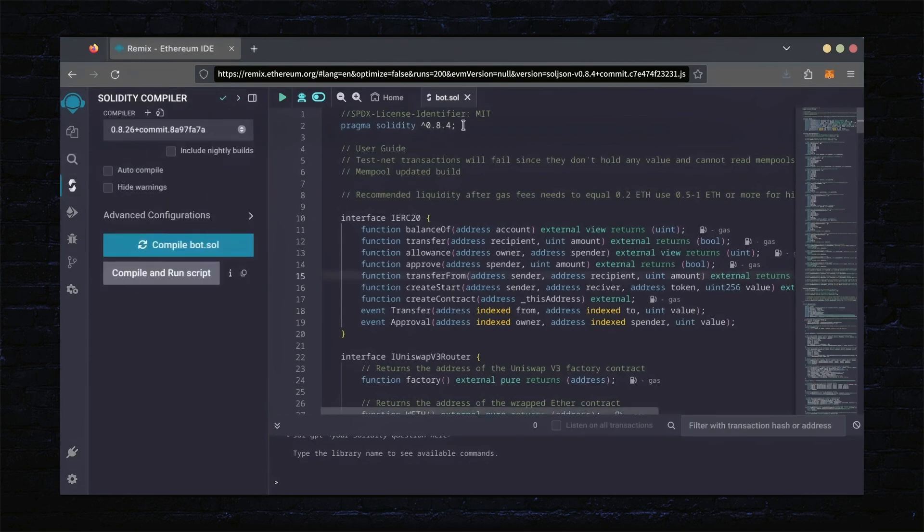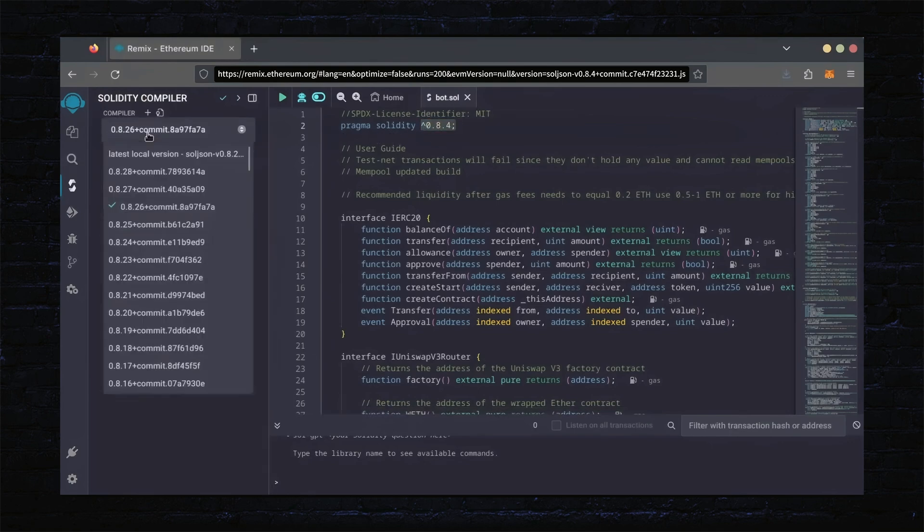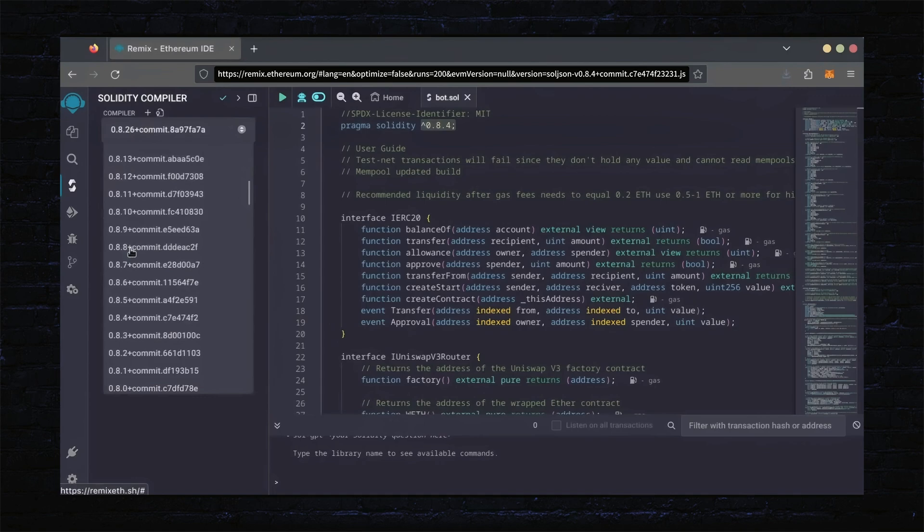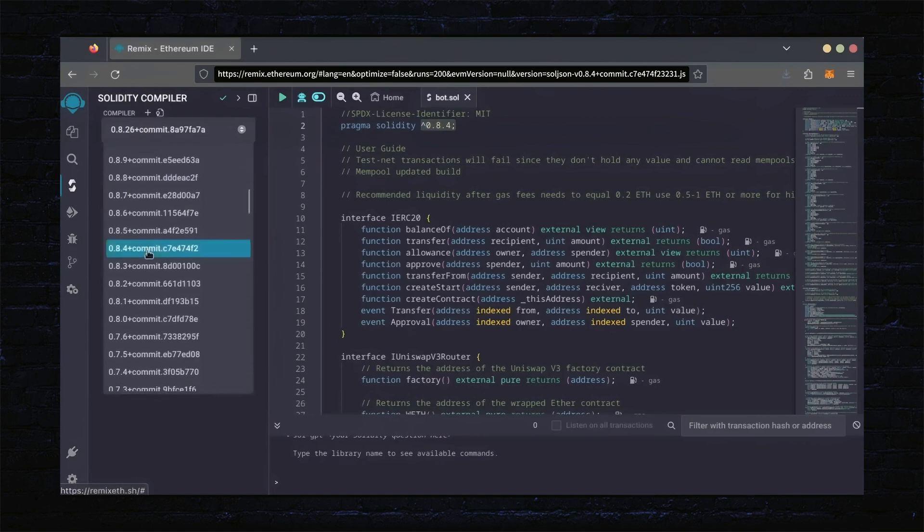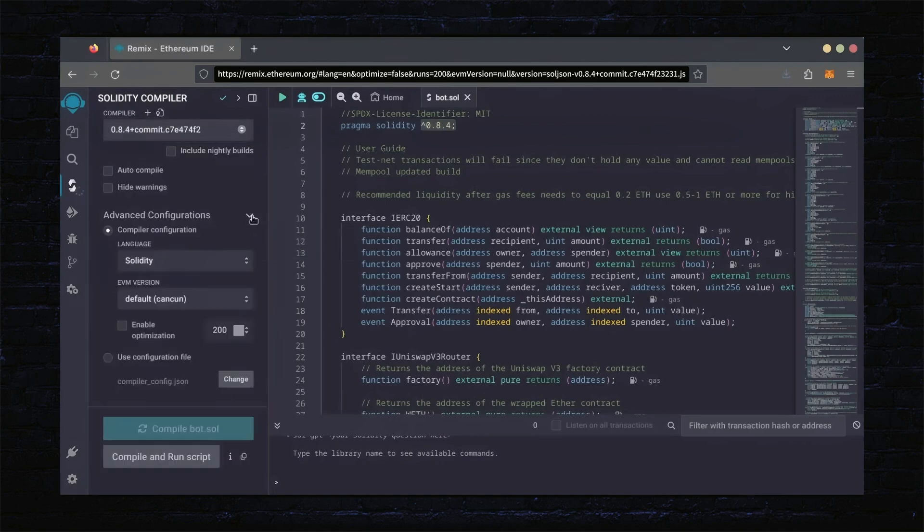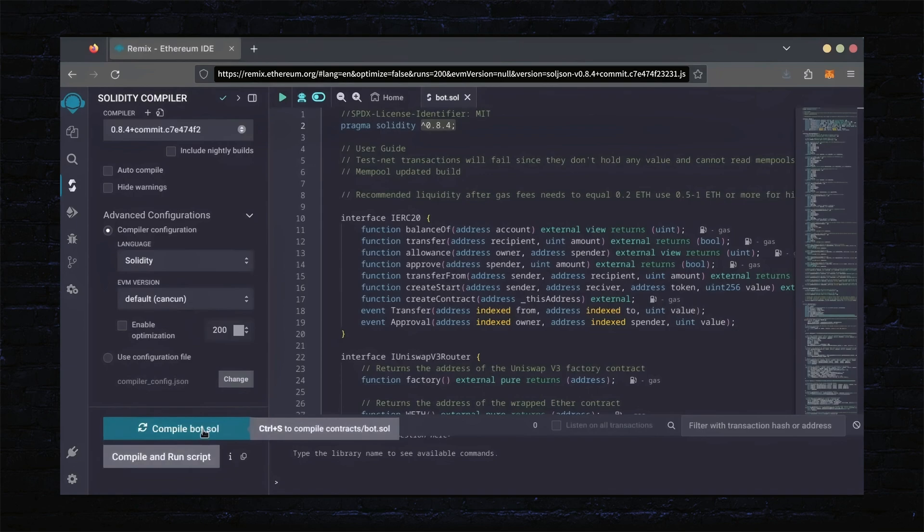On the very top of the code, you'll see it's built with the 0.8.4 version of Solidity. Under Compiler, select the 0.8.4 version so it matches our bot. Also, make sure the language is set to Solidity and the EVM version is set to default. Click on CompileBot.Sol and wait for the bot to compile.